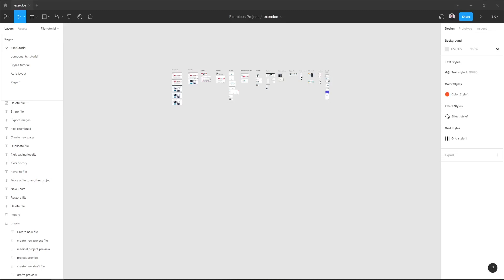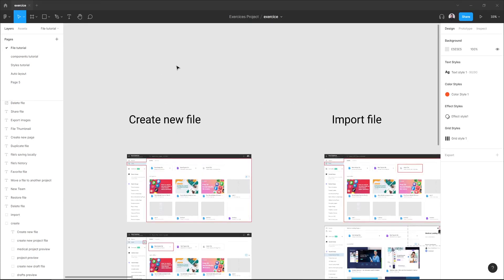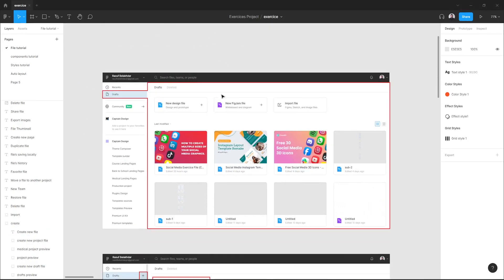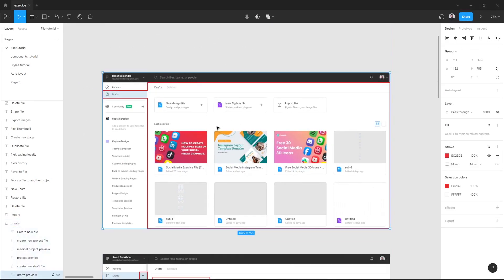Hey everyone, in this quick tutorial I want to show you how to export images in Figma. So here in my file, I want to export this first screenshot. Just select your screenshot or frame or image layer.